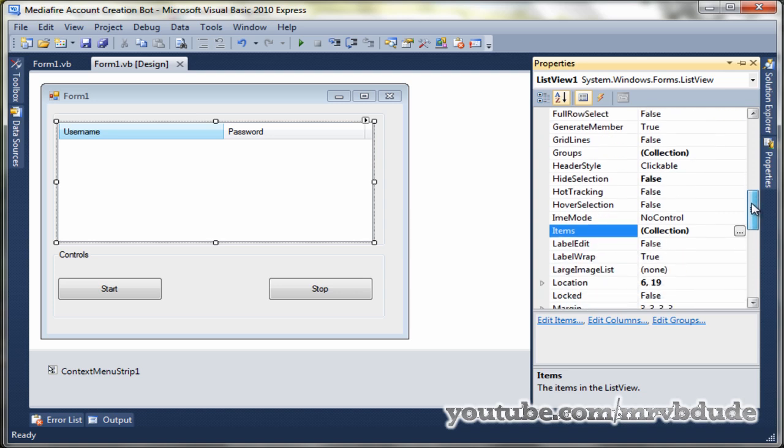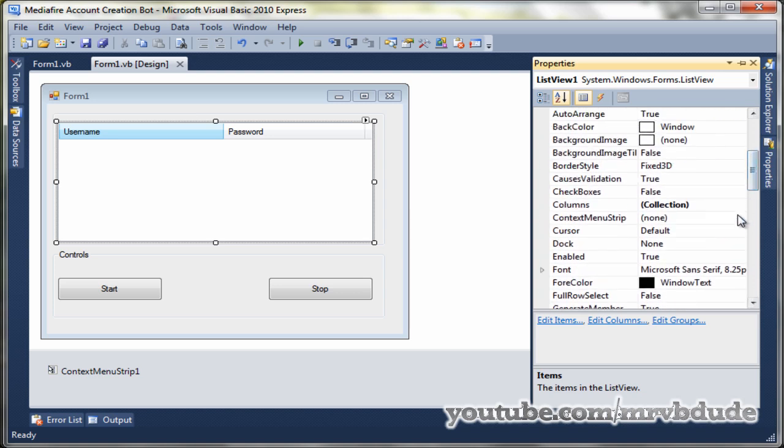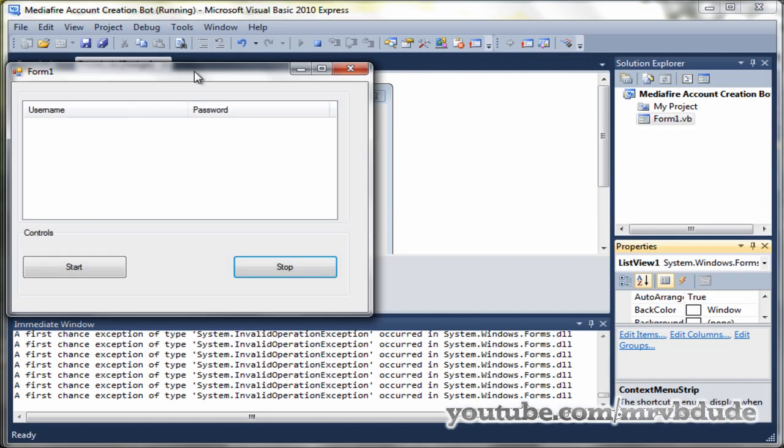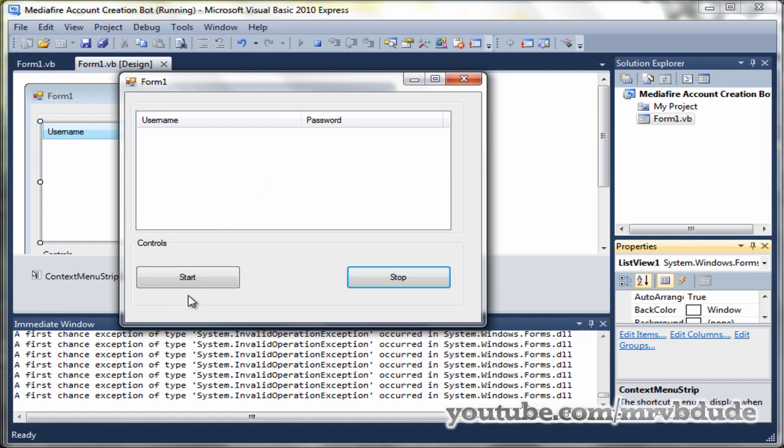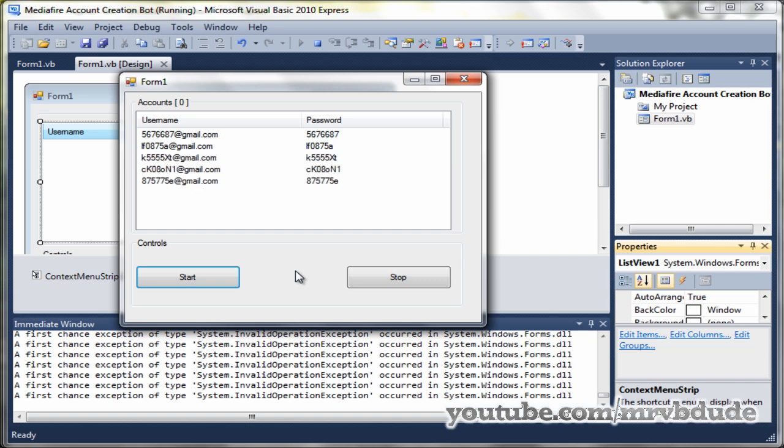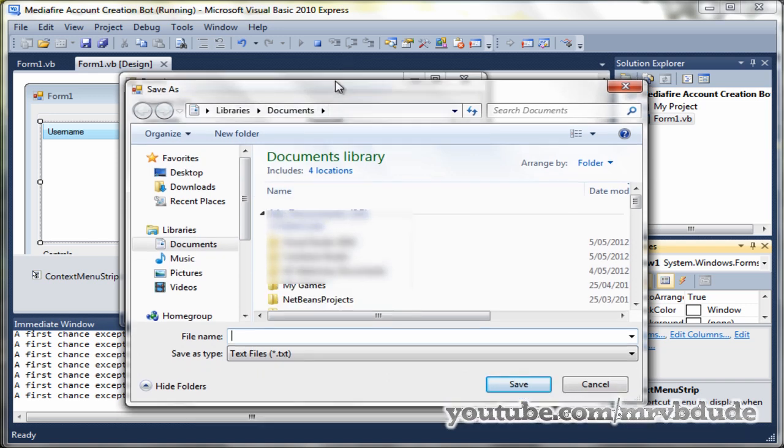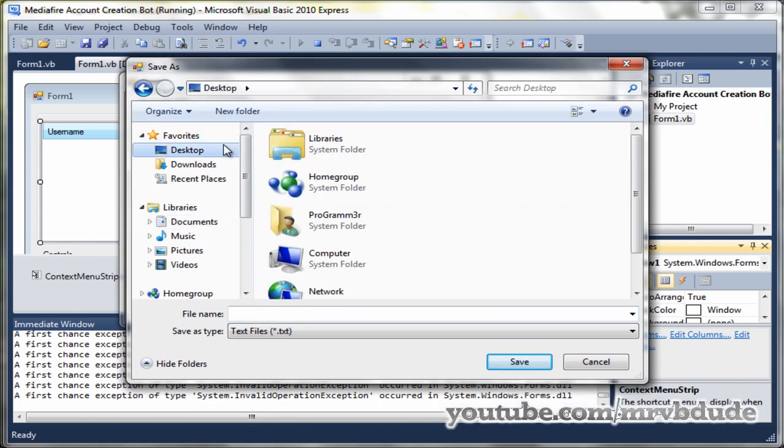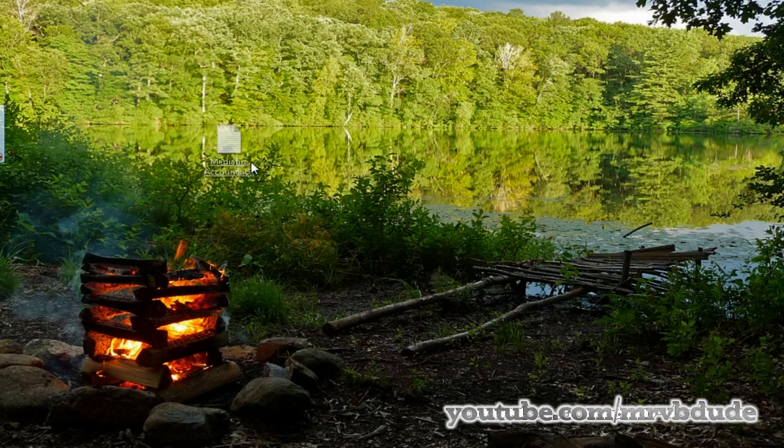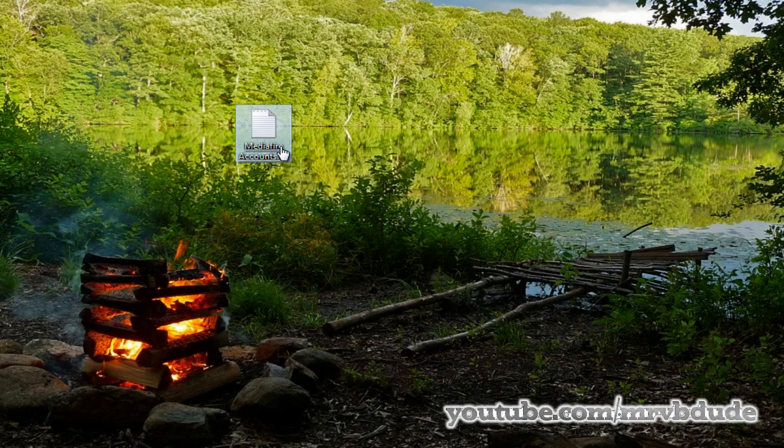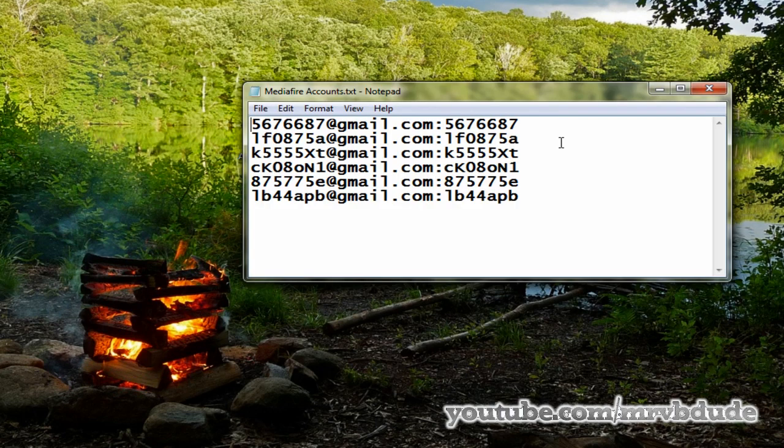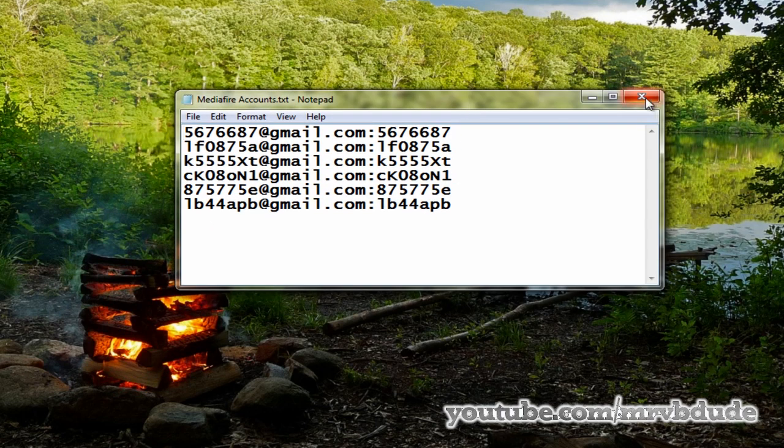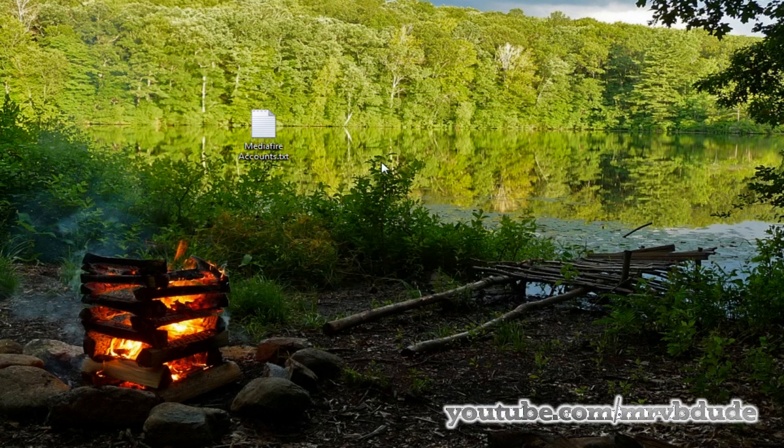Okay, once you've done that, go back to your form and let's test the program. First, first we need to add our context menu strip to our list view one, so that once the user wants to right click on it they can see the context menu strip. Once again, click on start and let's generate some username and password. If you go to the Mediafire website you can test these usernames and passwords. Click on stop and right click and go save all accounts. You can save it to wherever you want. I'm going to save it to desktop. I'll call this Mediafire accounts and click on save. Now if you go to desktop, here's our Mediafire accounts text file and it has username and password stored in it.